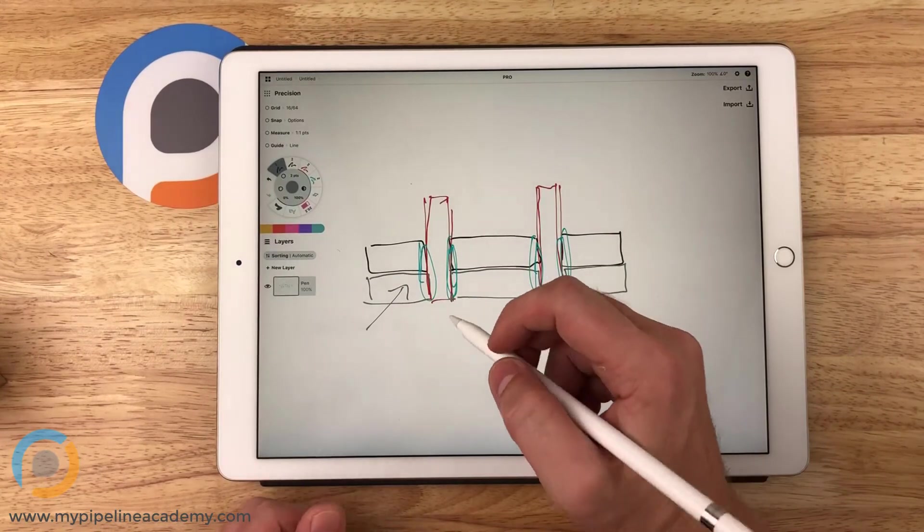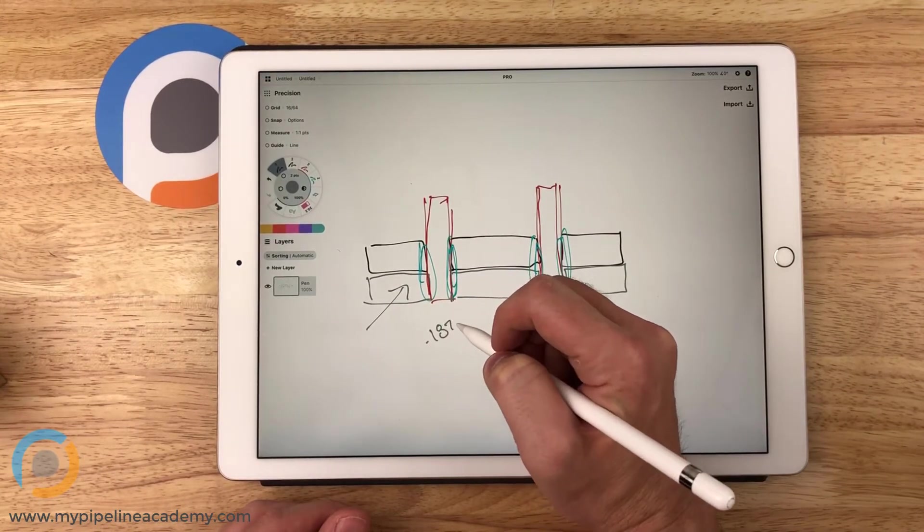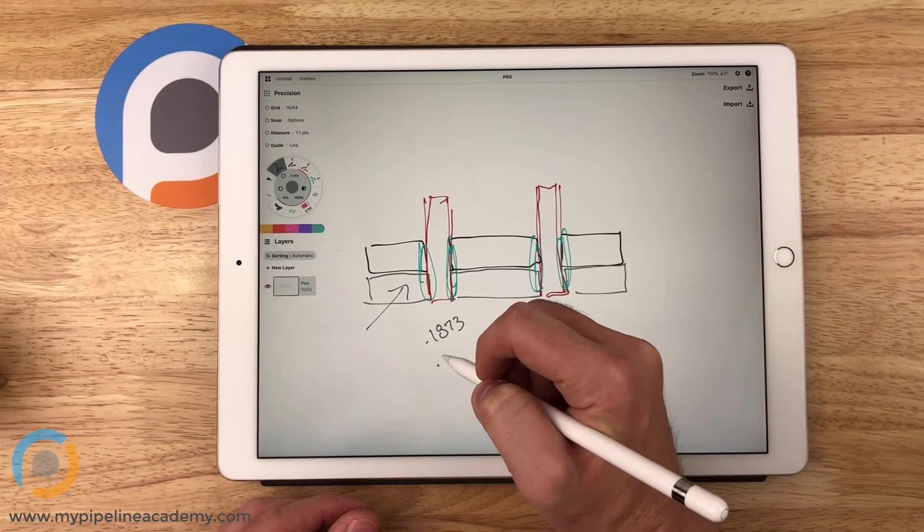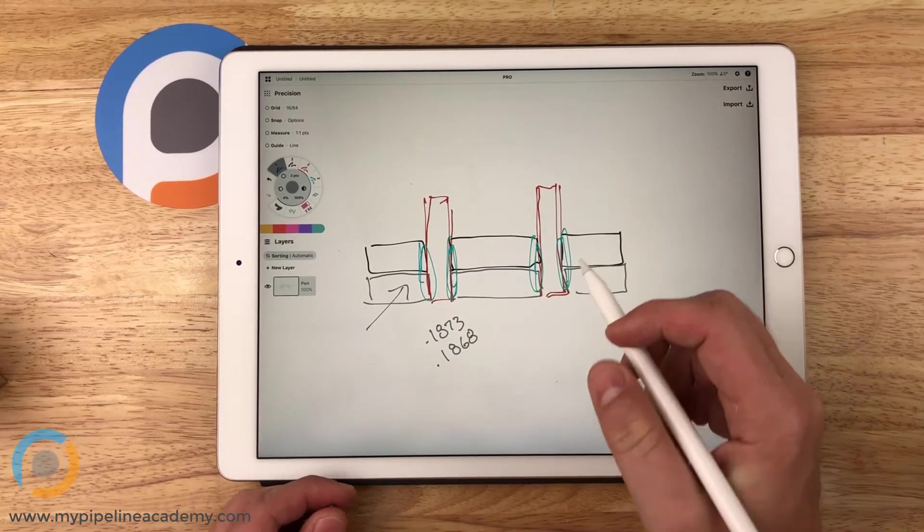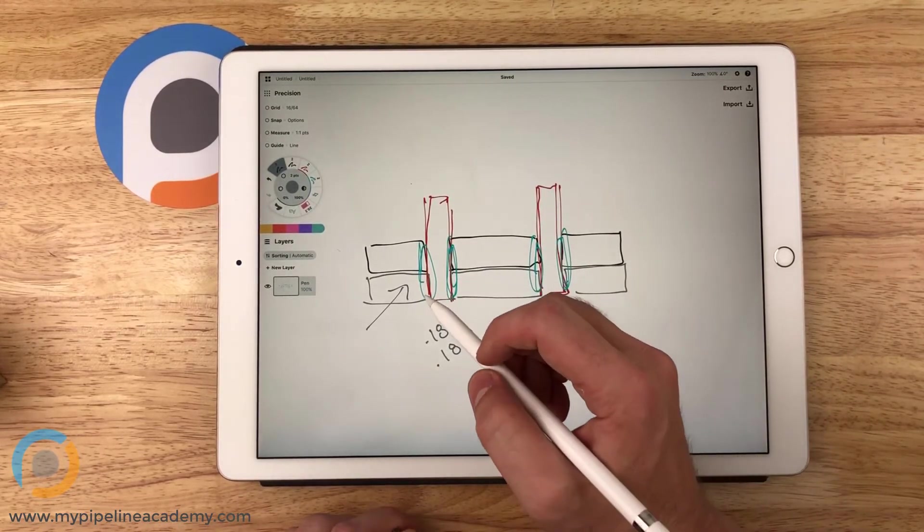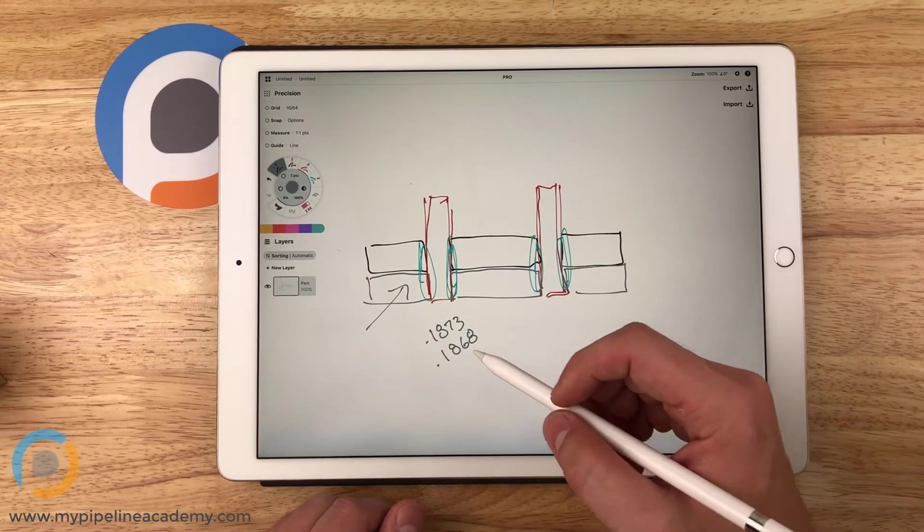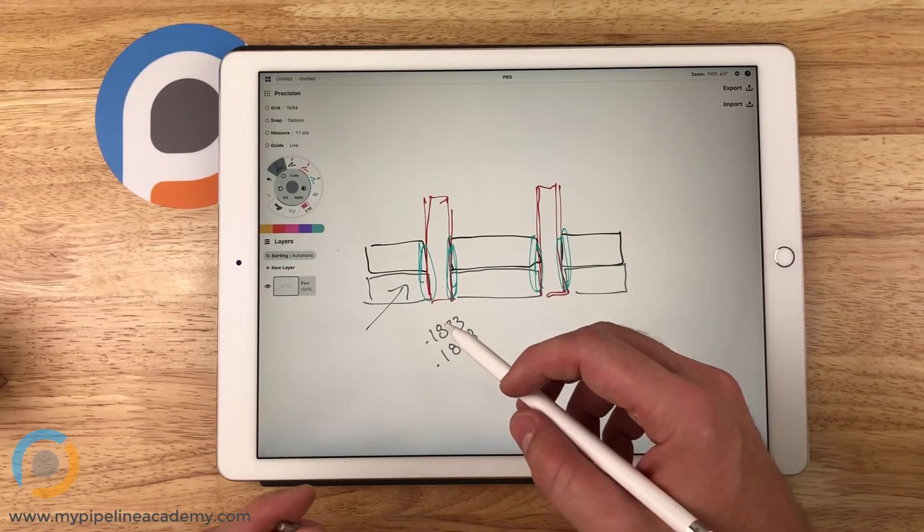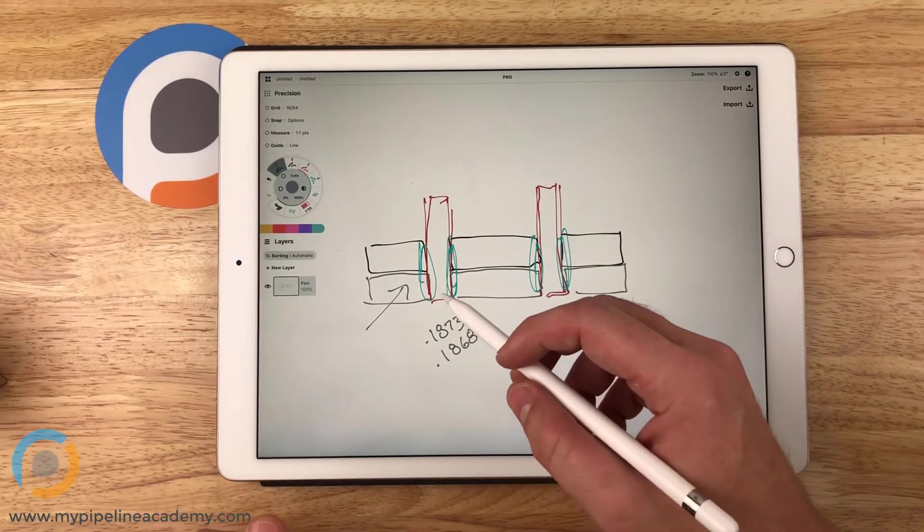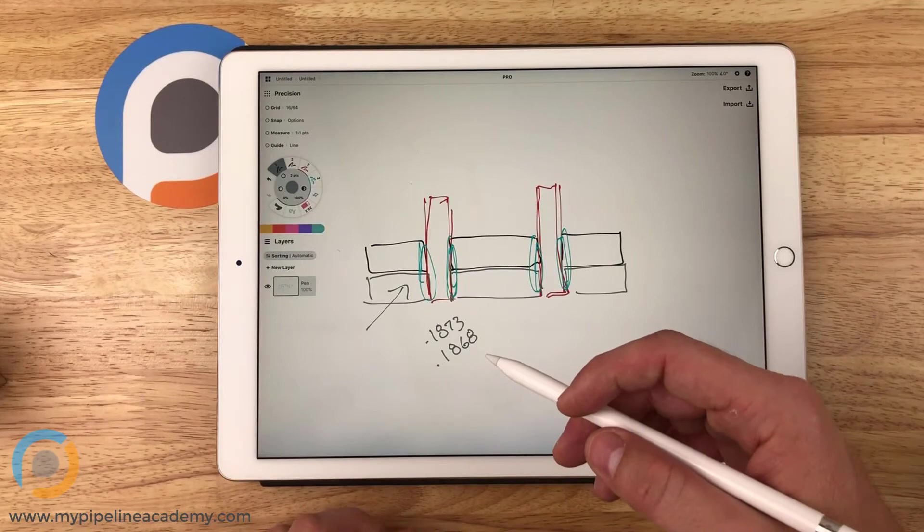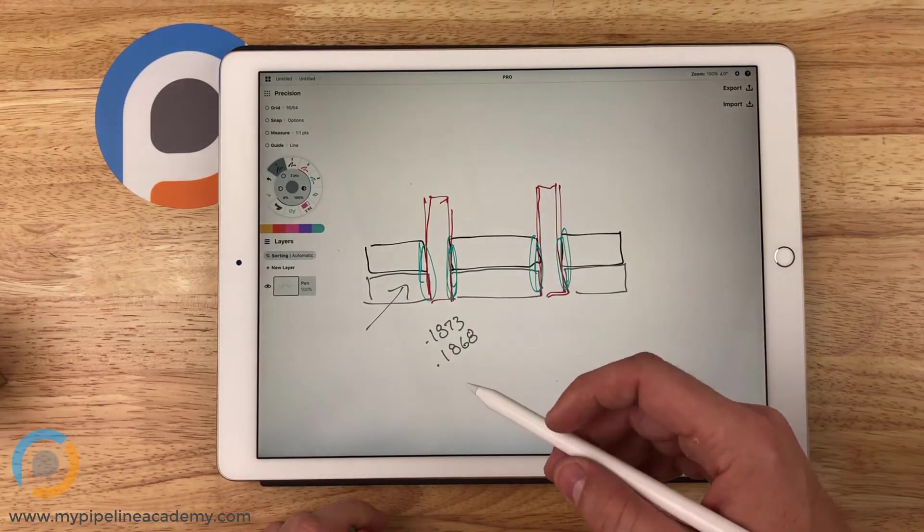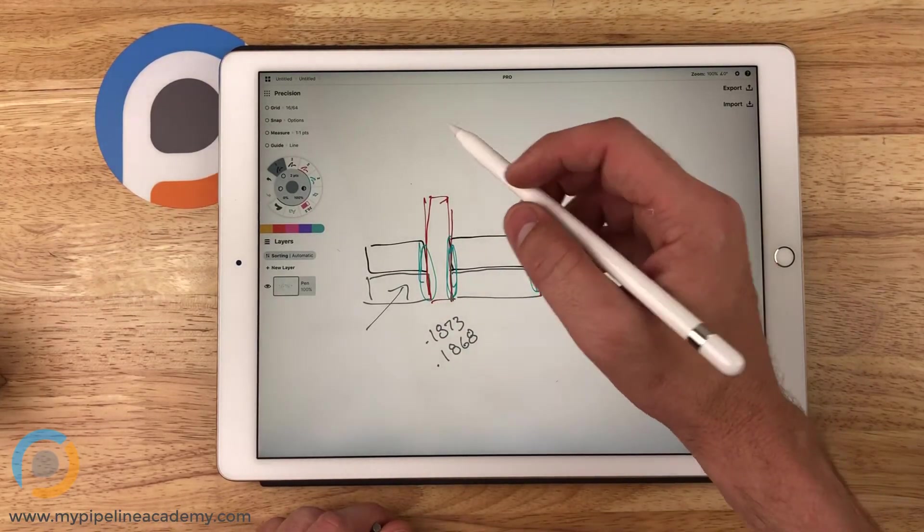And so we might use 0.1873 down to 0.1868, something like that for the diameter in the gray plate. That would give us our press fit diameter. The diameter in the plate is a little bit smaller than the diameter of the dowel. That creates some interference and some heavy friction between the two parts when they're pressed together.